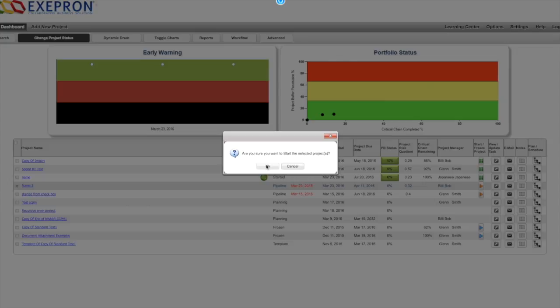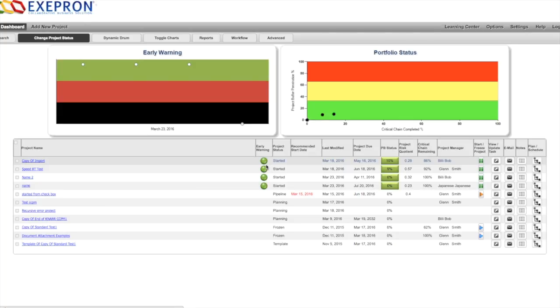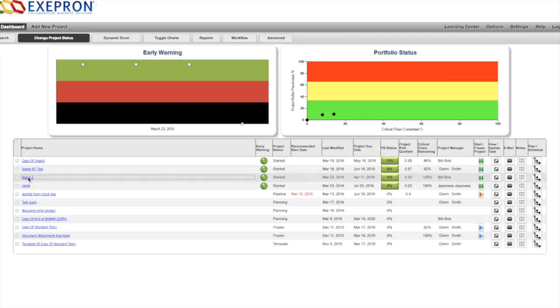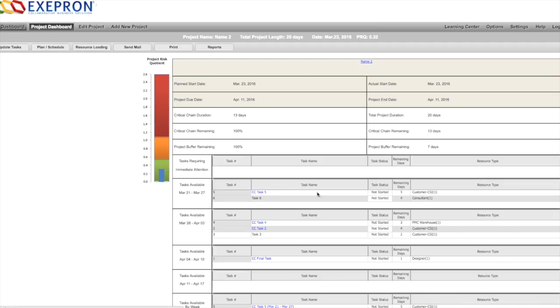Our project is now active. Name 2 is now a running project. We navigate to the dashboard and we'll get some statistics on the project.